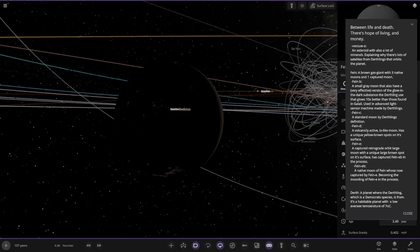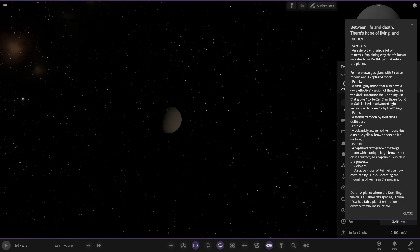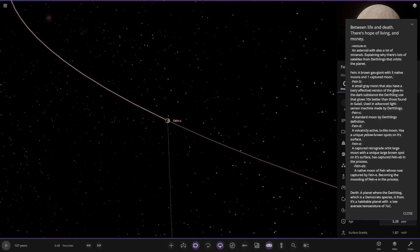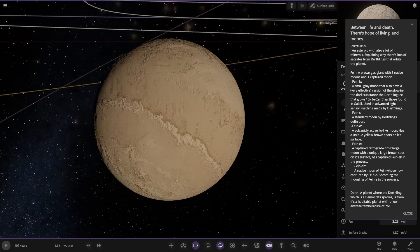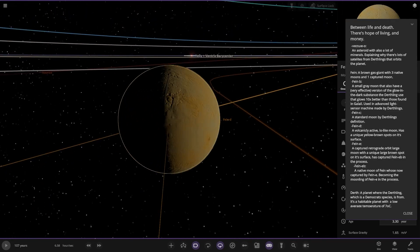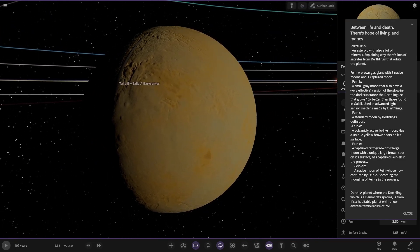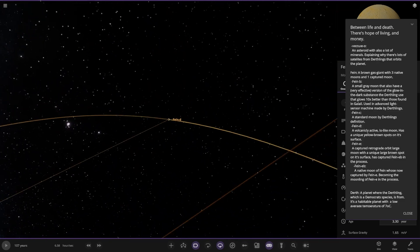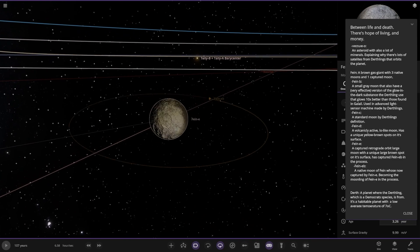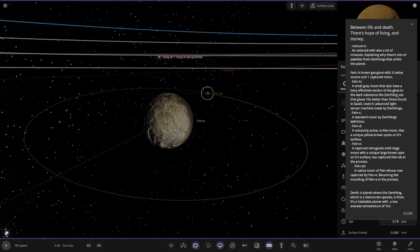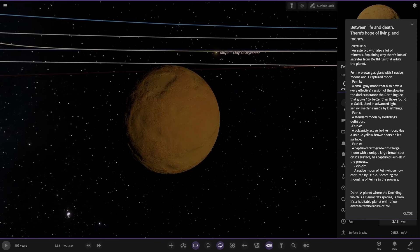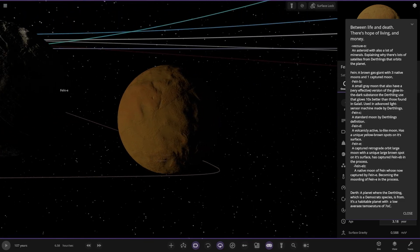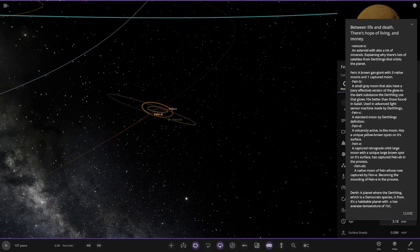Object E is all the way over here, a captured retrograde orbit large moon with unique large brown spot on its surface. It has captured Fein EB in the process. There it is, a native moon who's now captured by the E moon, becoming the moonling. There you go, nice.